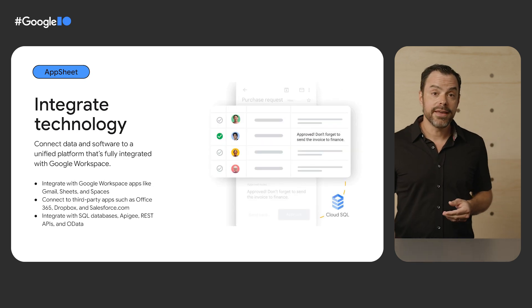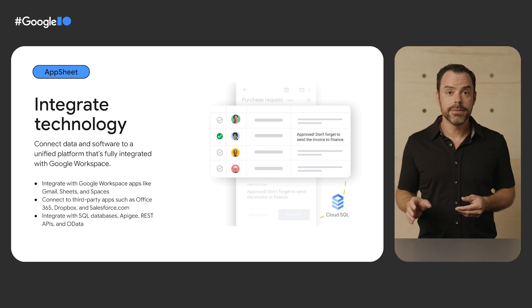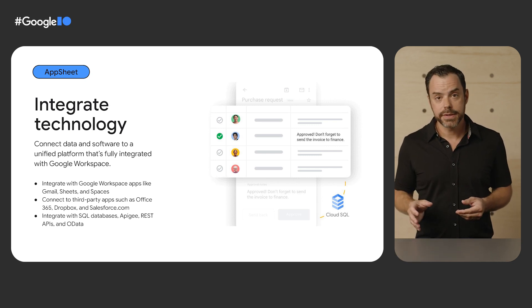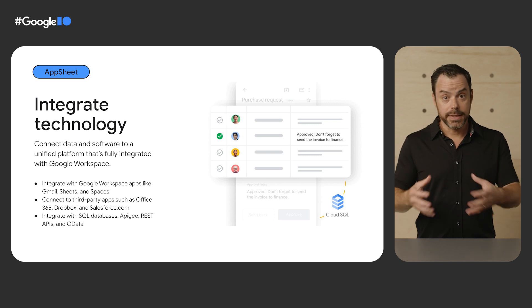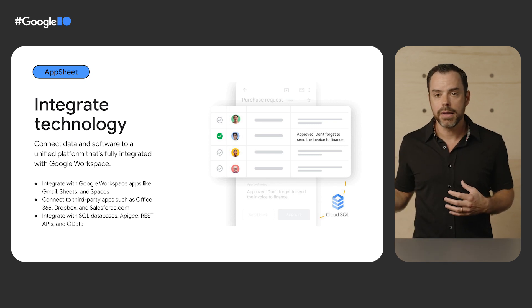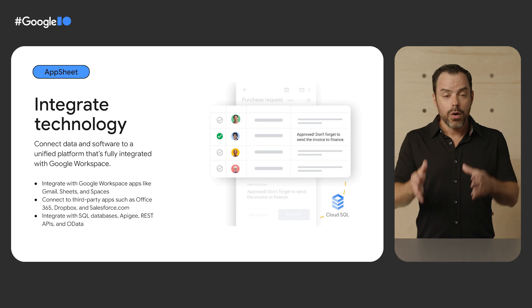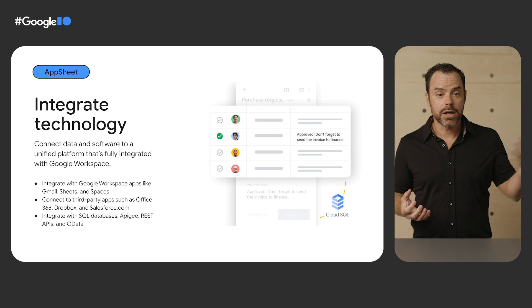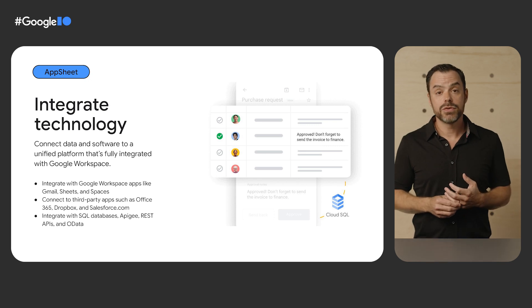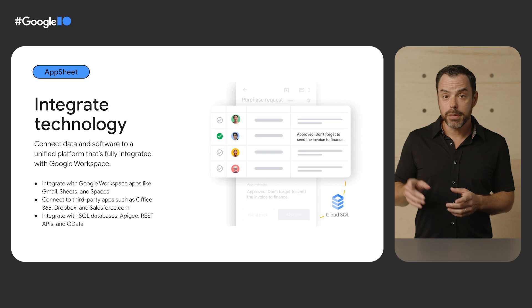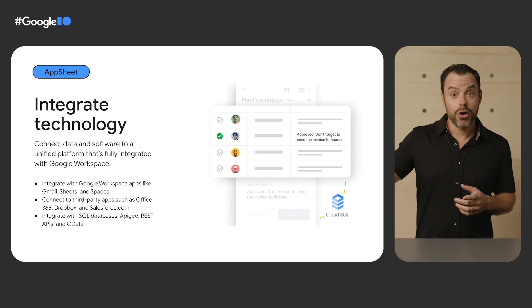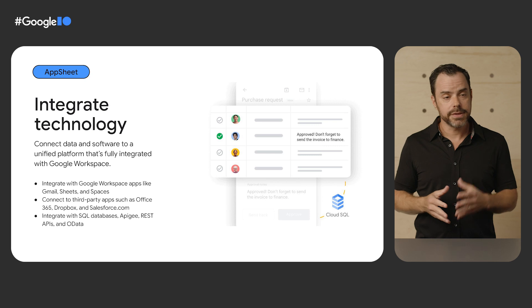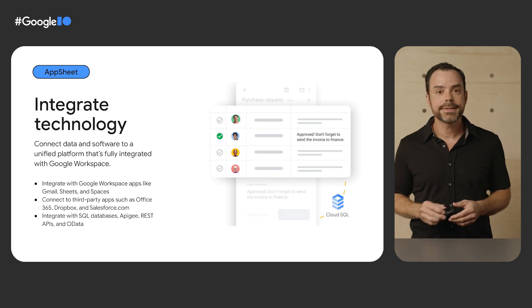Another key thing that a no-code platform needs to do is to integrate with a wide variety of services. So for AppSheet, this means inside Google, of course, but it also means a great variety of third-party services. Now, you can build an AppSheet app on top of a variety of data sources, including Office 365, Dropbox, and Salesforce. And then using AppScript, which we'll see here shortly, you can then call into an equally wide range of services, including Google and other services.